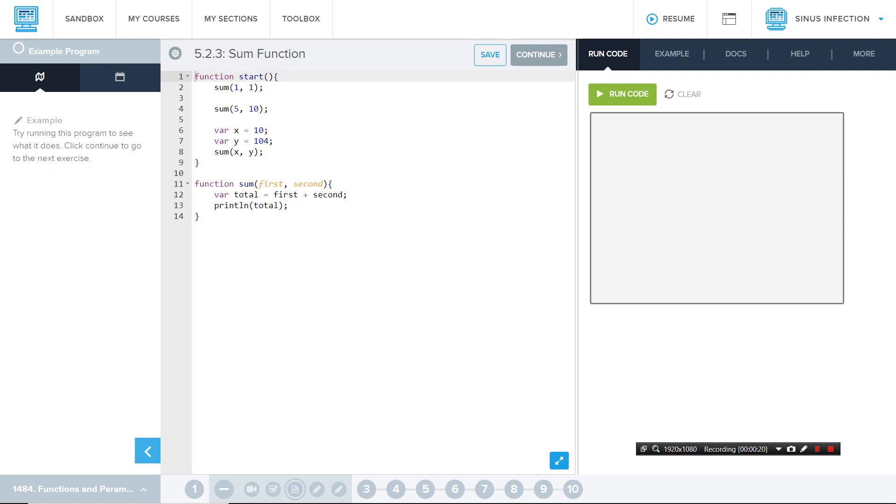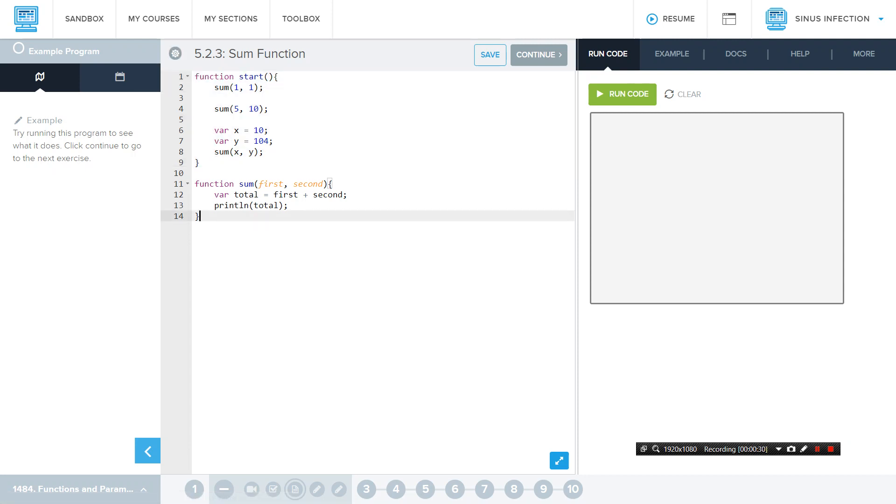So, the first thing that you need is a purpose, which is really easy. I just want to do math, so that's the purpose. Second point, you need an algorithm. That is right here, a start function. That's an algorithm.